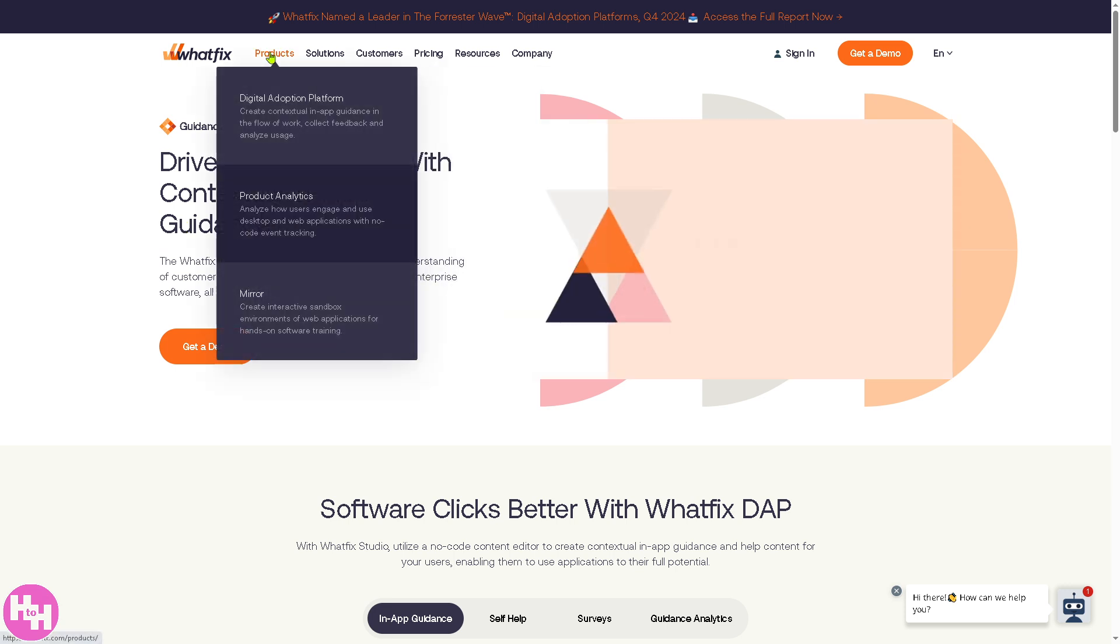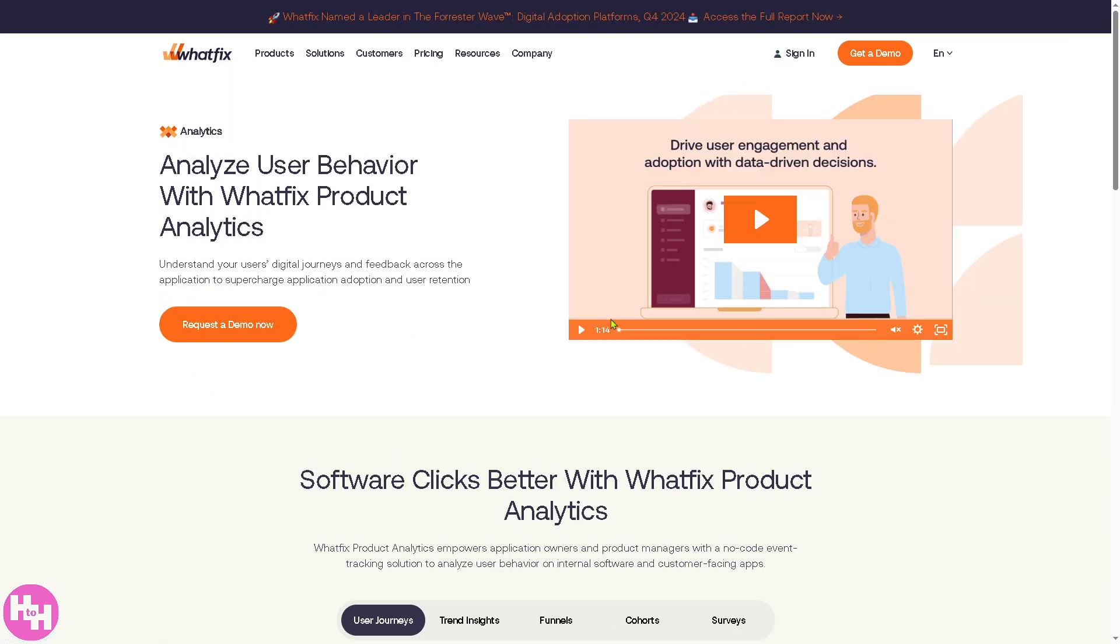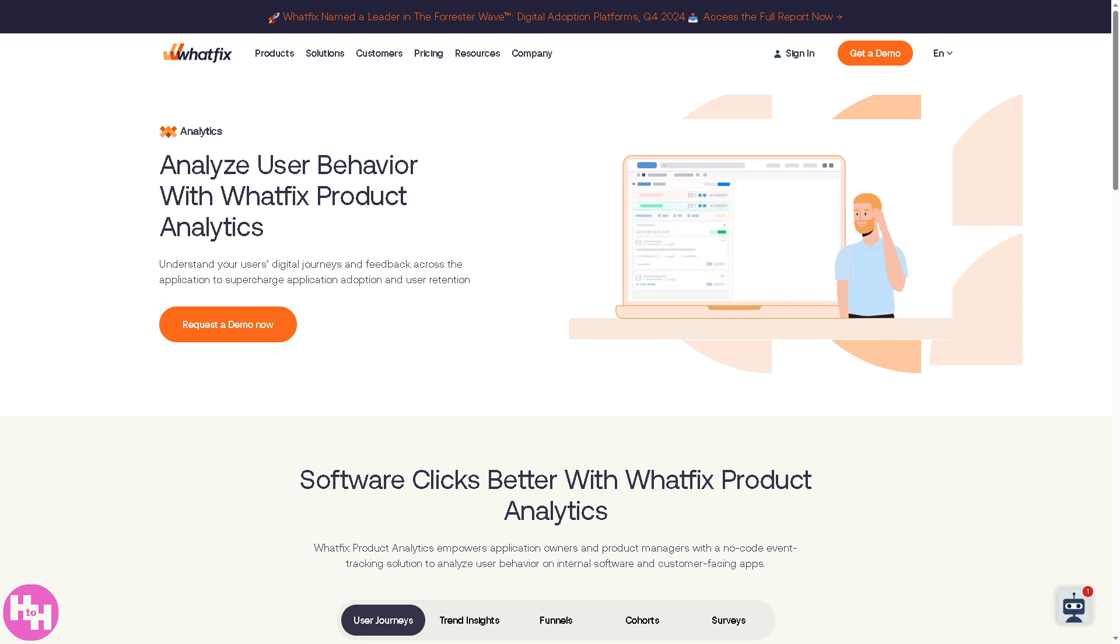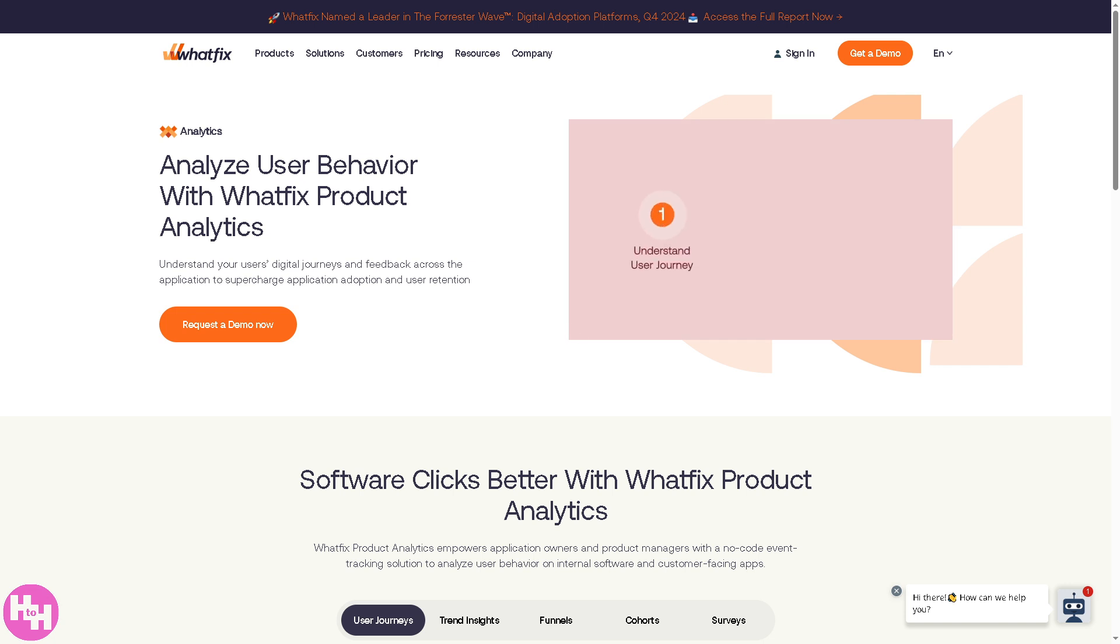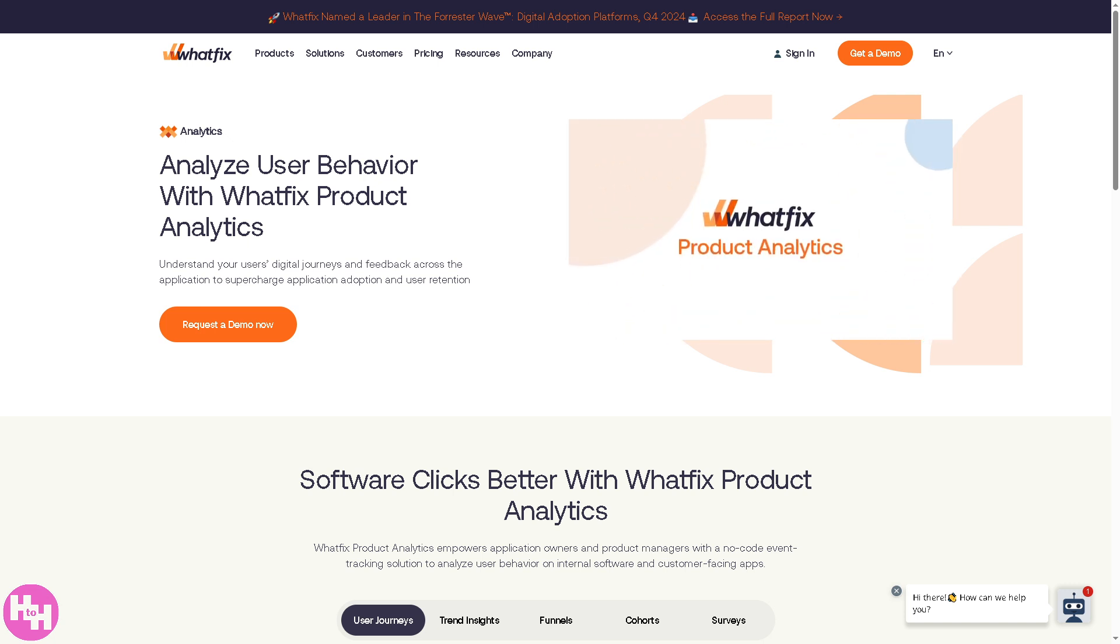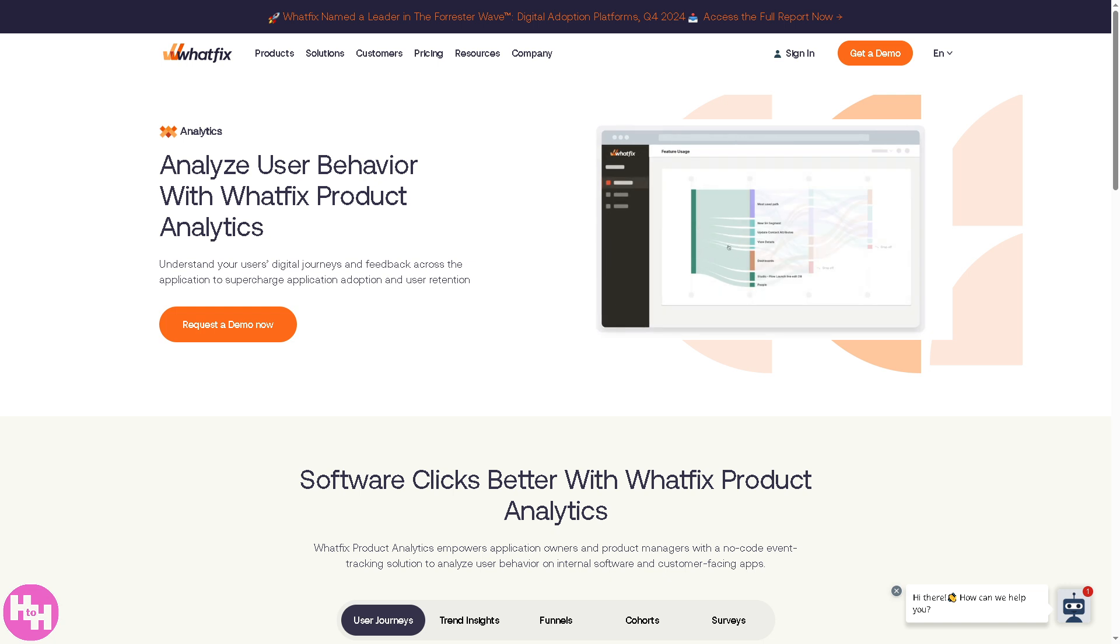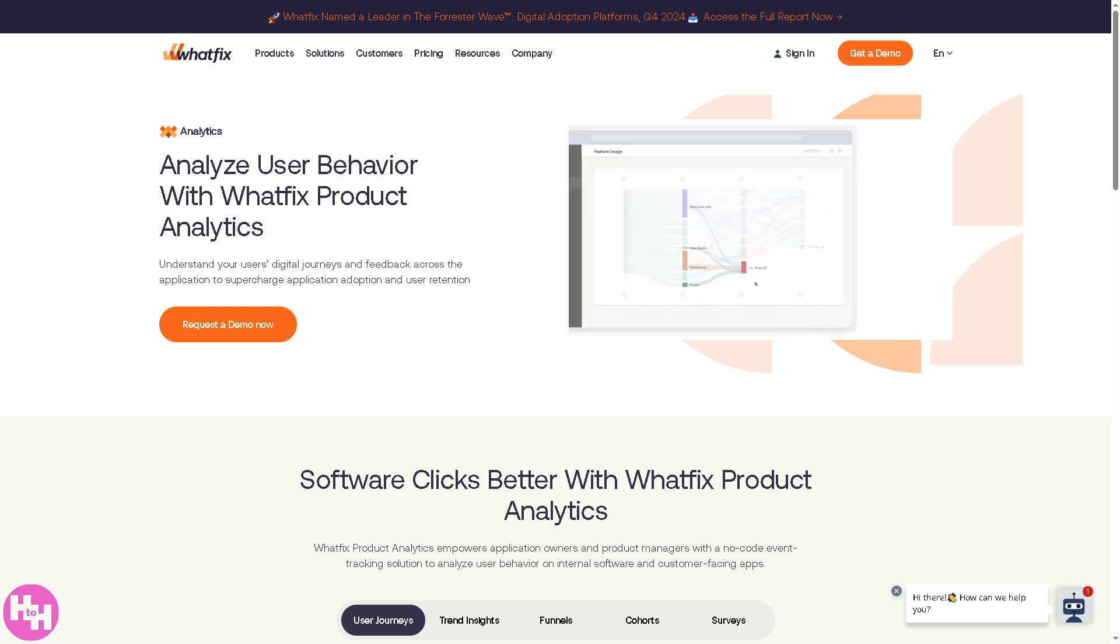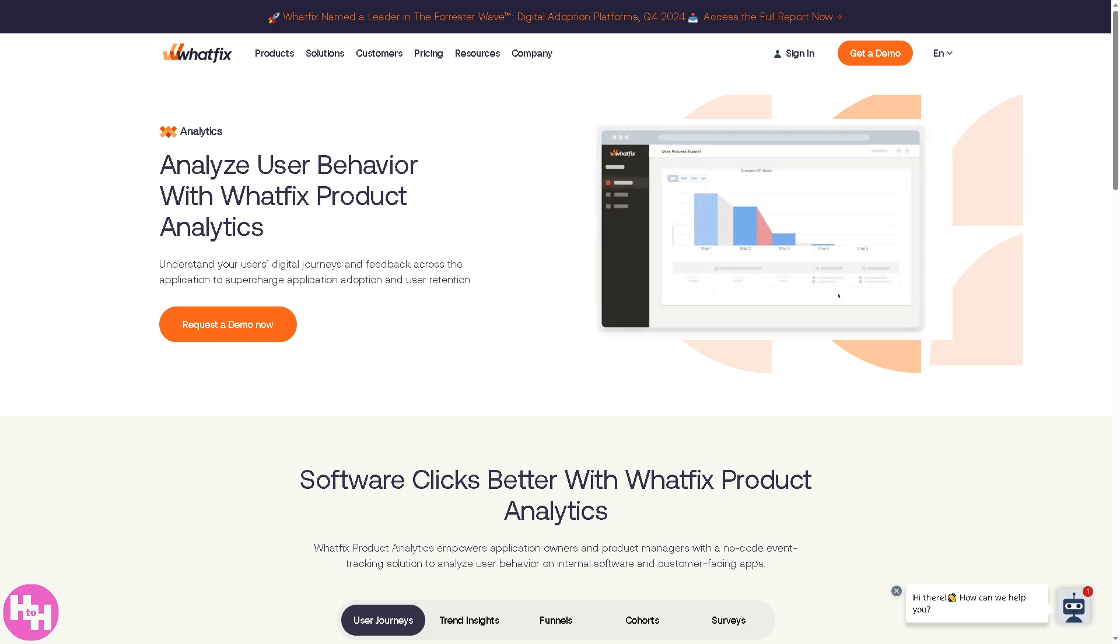The next is Product Analytics. This section provides data-driven insights on how users interact with software. It helps organizations track software adoption, engagement levels, and areas where users struggle. For example, if your HR team is rolling out a new employee portal, you can use Product Analytics to see if employees are accessing key features like benefits enrollment and adjust guidance accordingly. It provides real-time usage insights, measures the effectiveness of different onboarding flows, detects where users get stuck or abandon tasks, and identifies which features are used most or least.